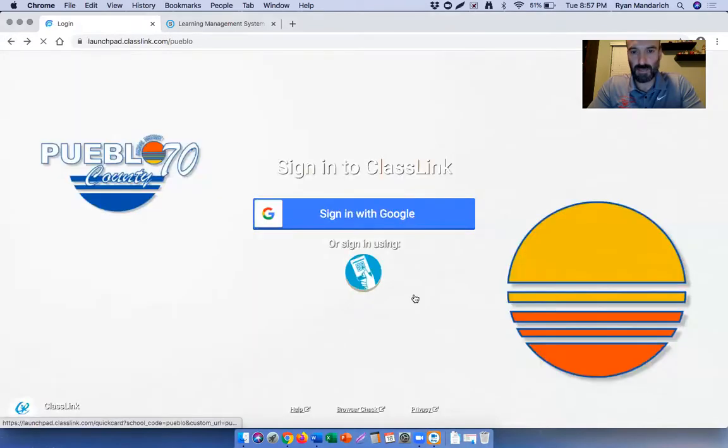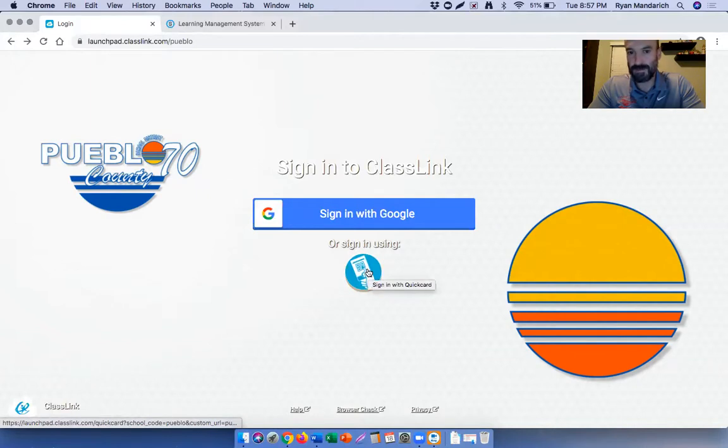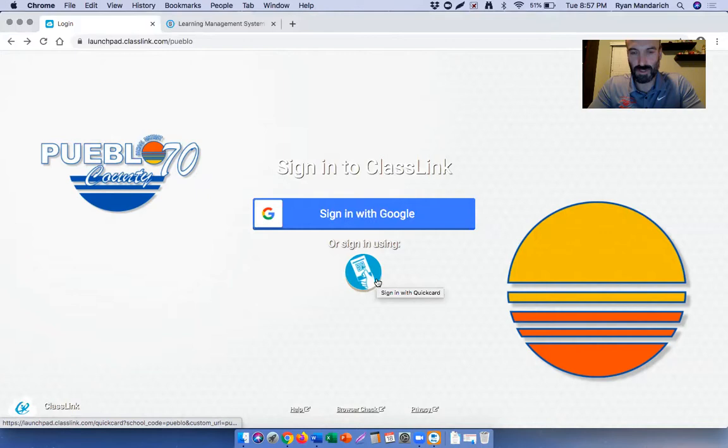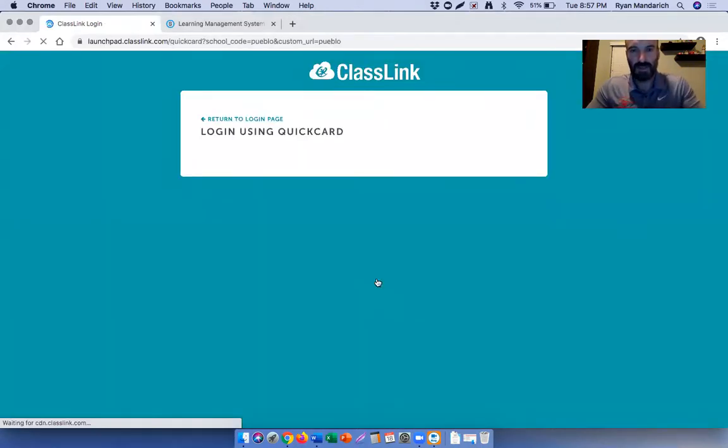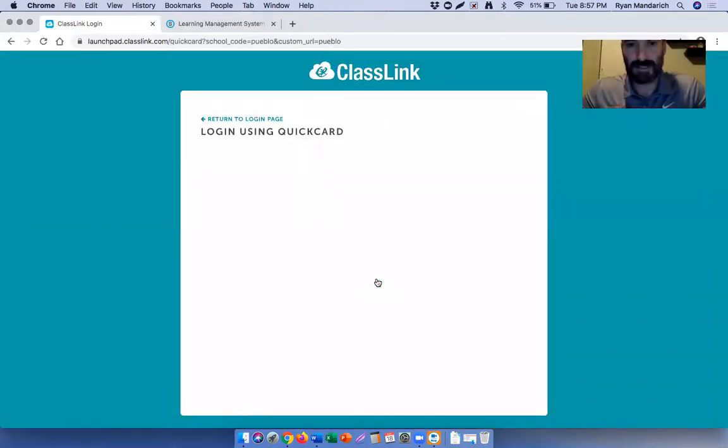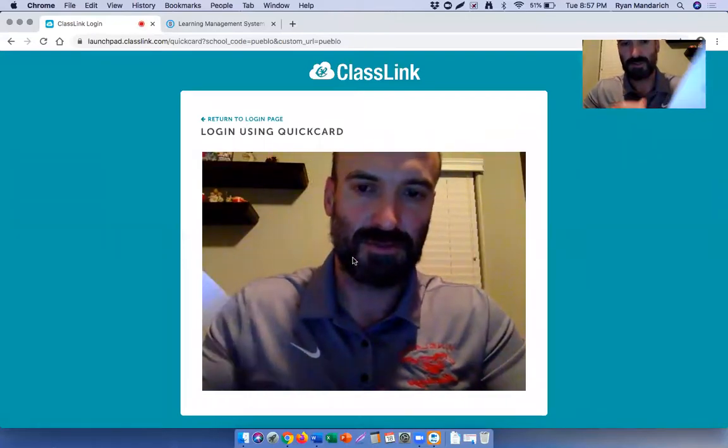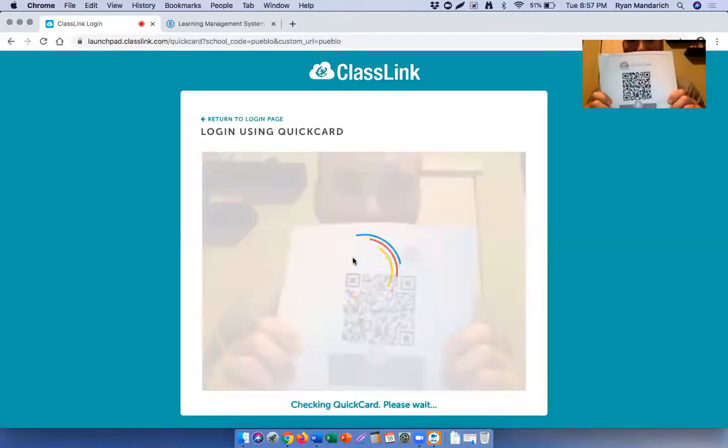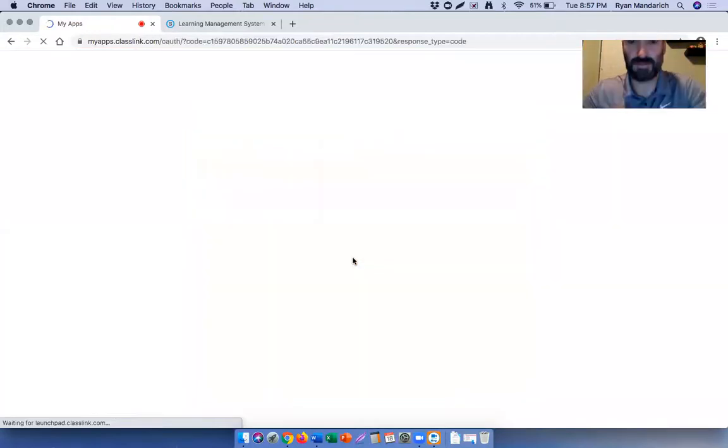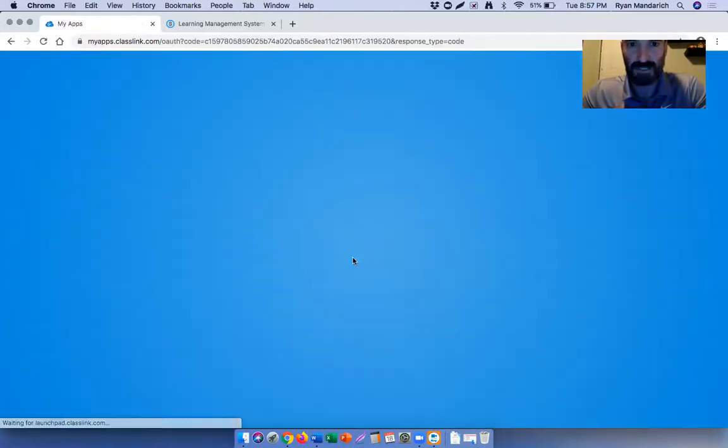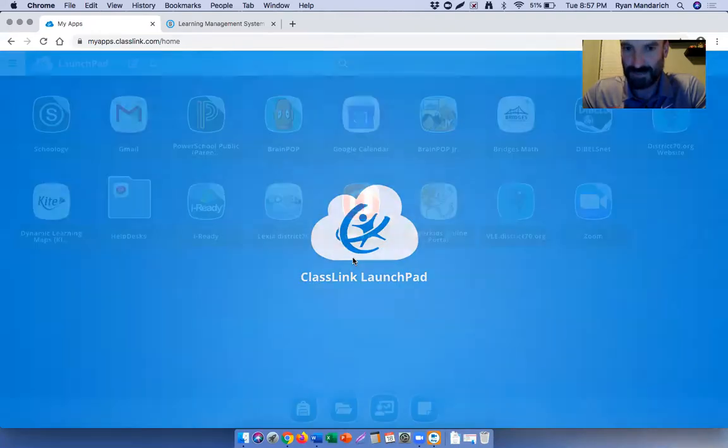The other way would be using this QR button here. It doesn't really tell you what it is, but it's called a quick card. It uses a QR code. If you click on it, it's going to take you to a screen that has a camera come up and you're going to use your kiddos QR code like that. You can see how fast that happened. It just logs you right into ClassLink.